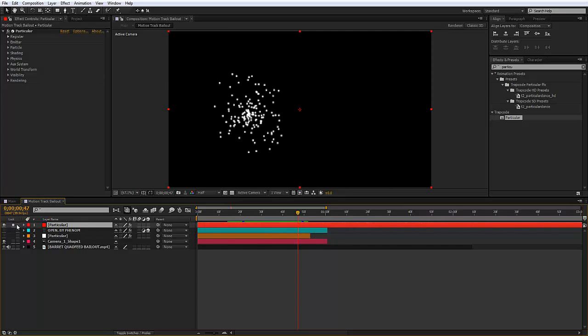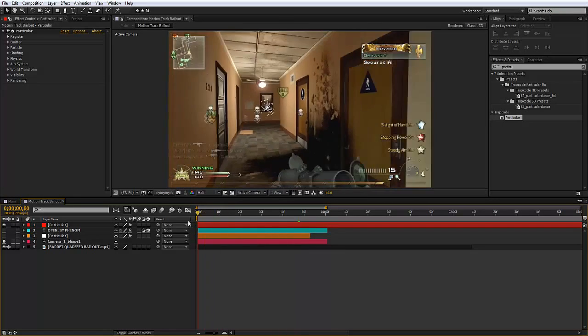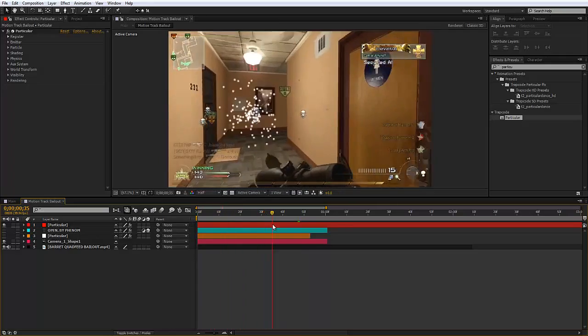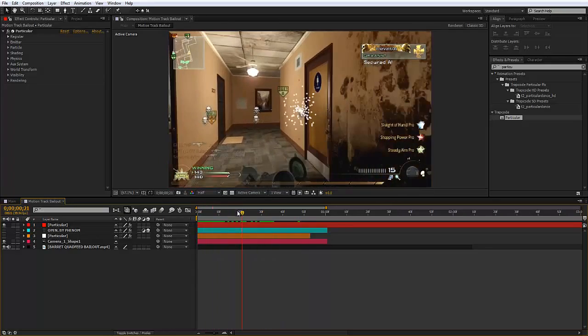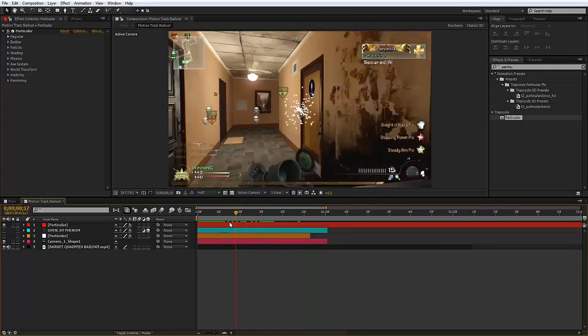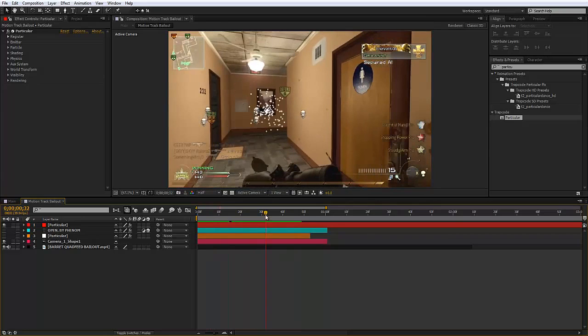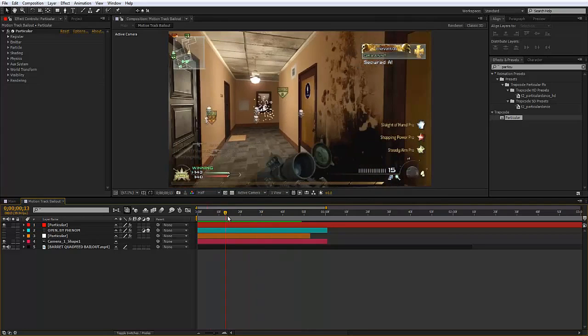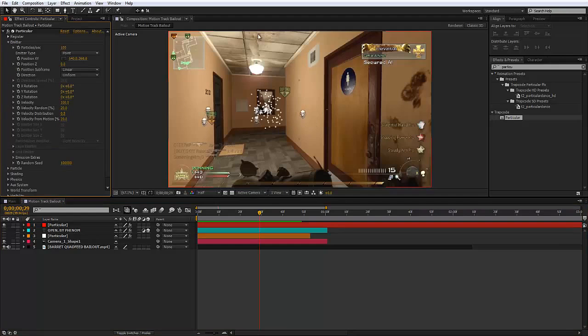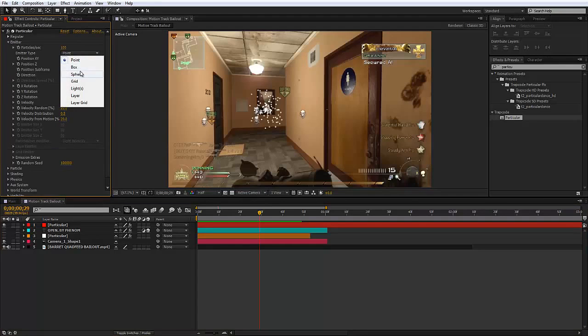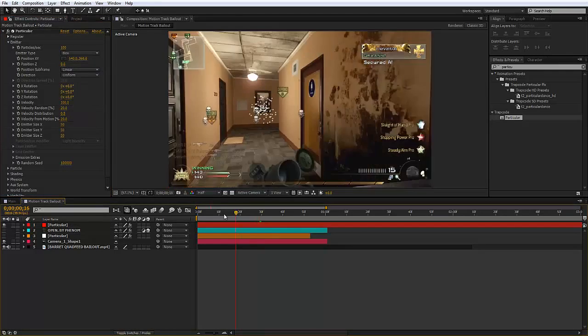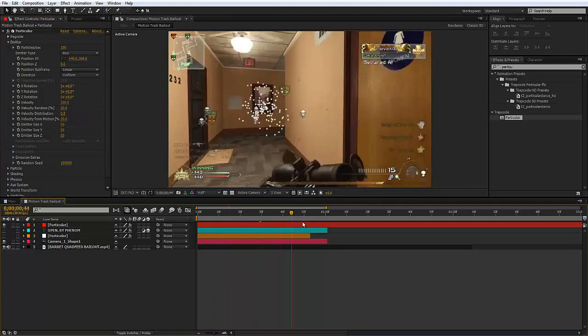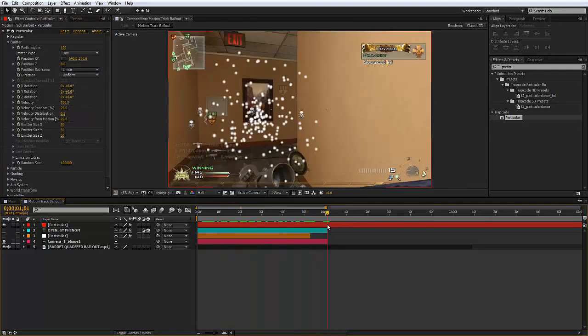Now all we've got is particles and they're kind of moving around. To fix that we'll go to emitter and change emitter type to box and this means that they will work.